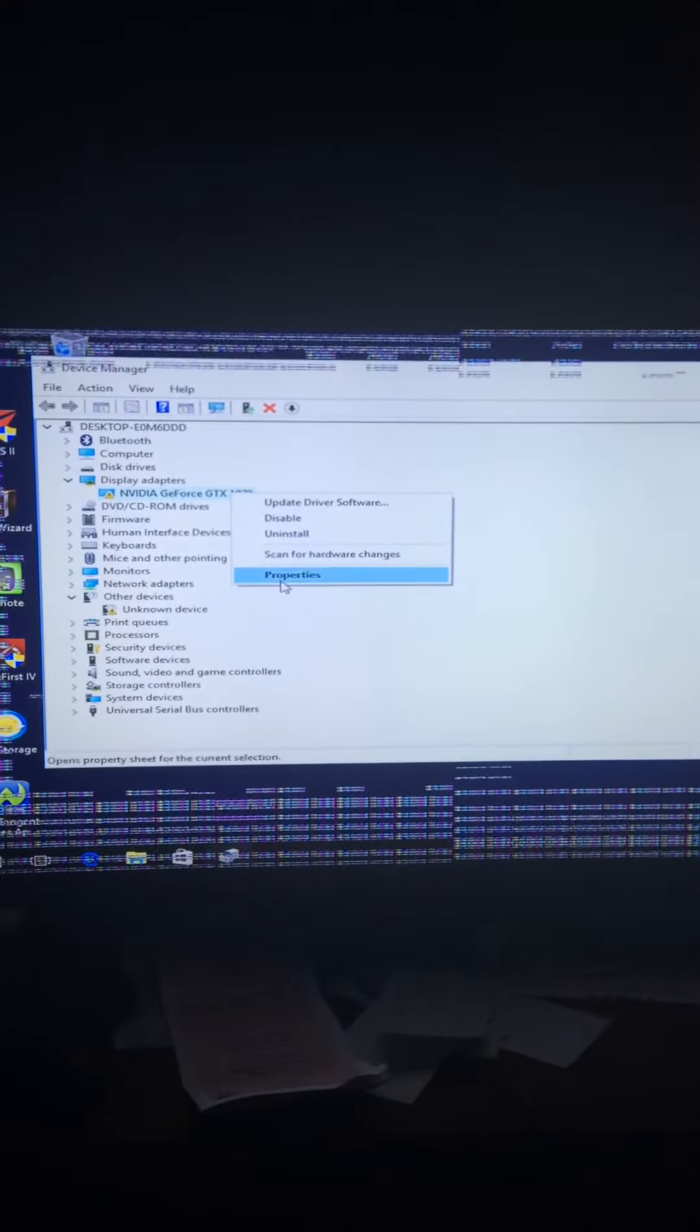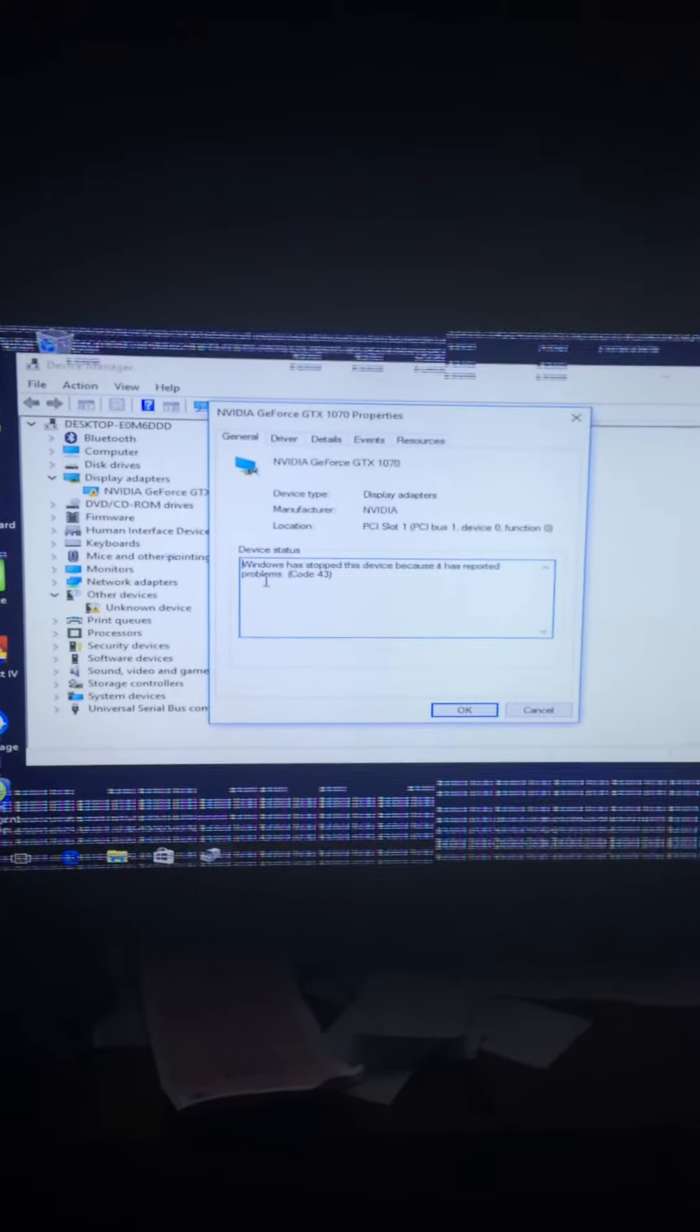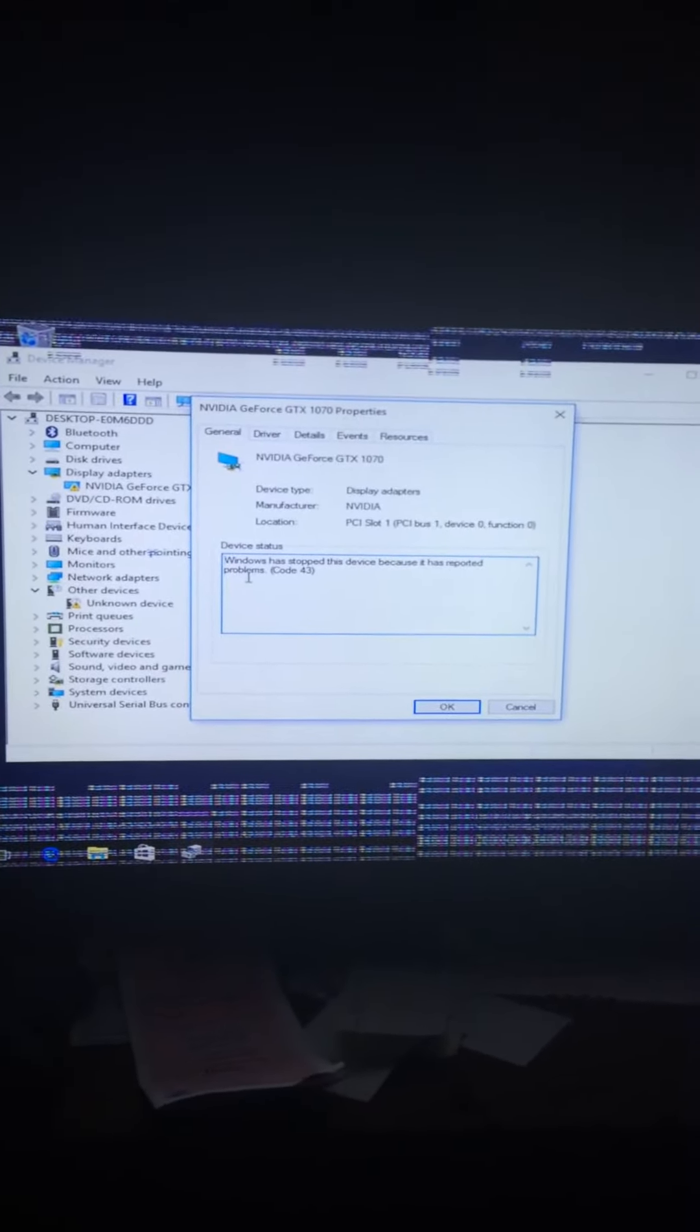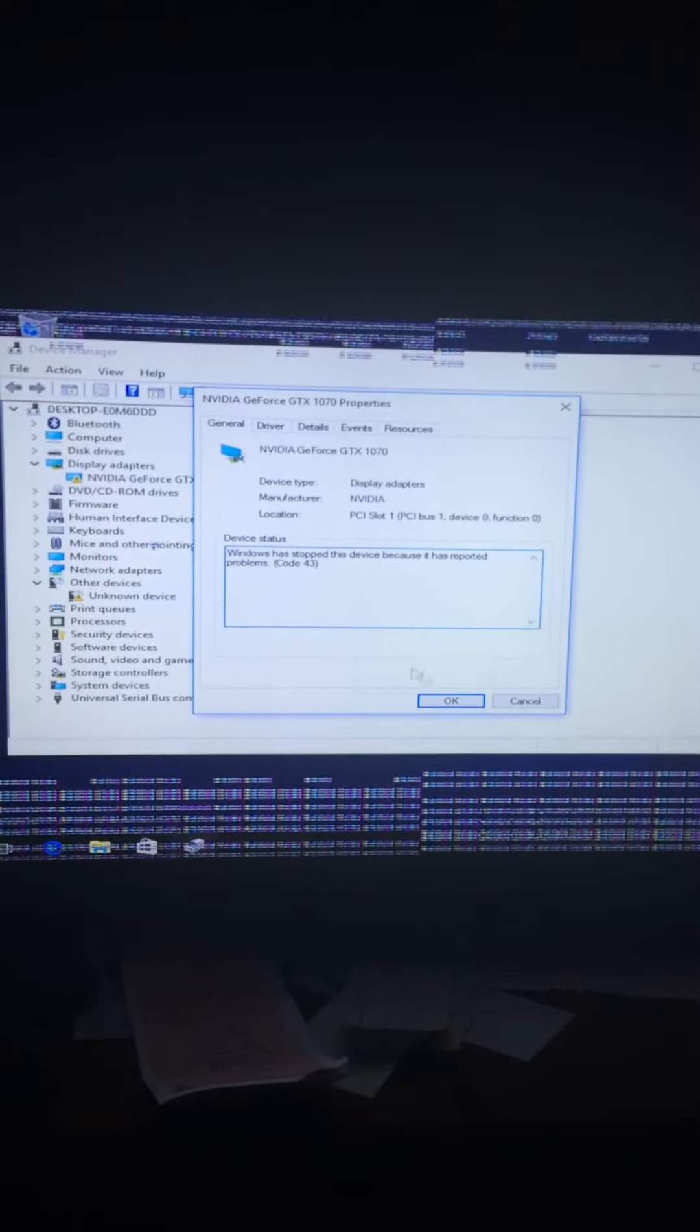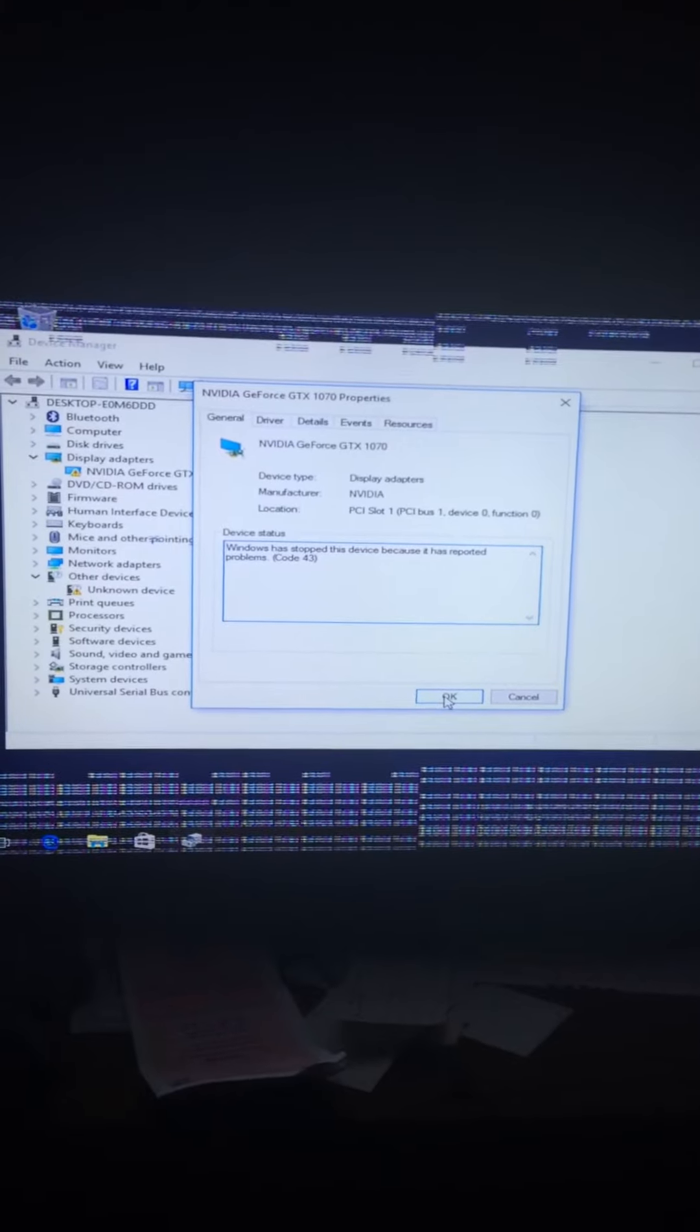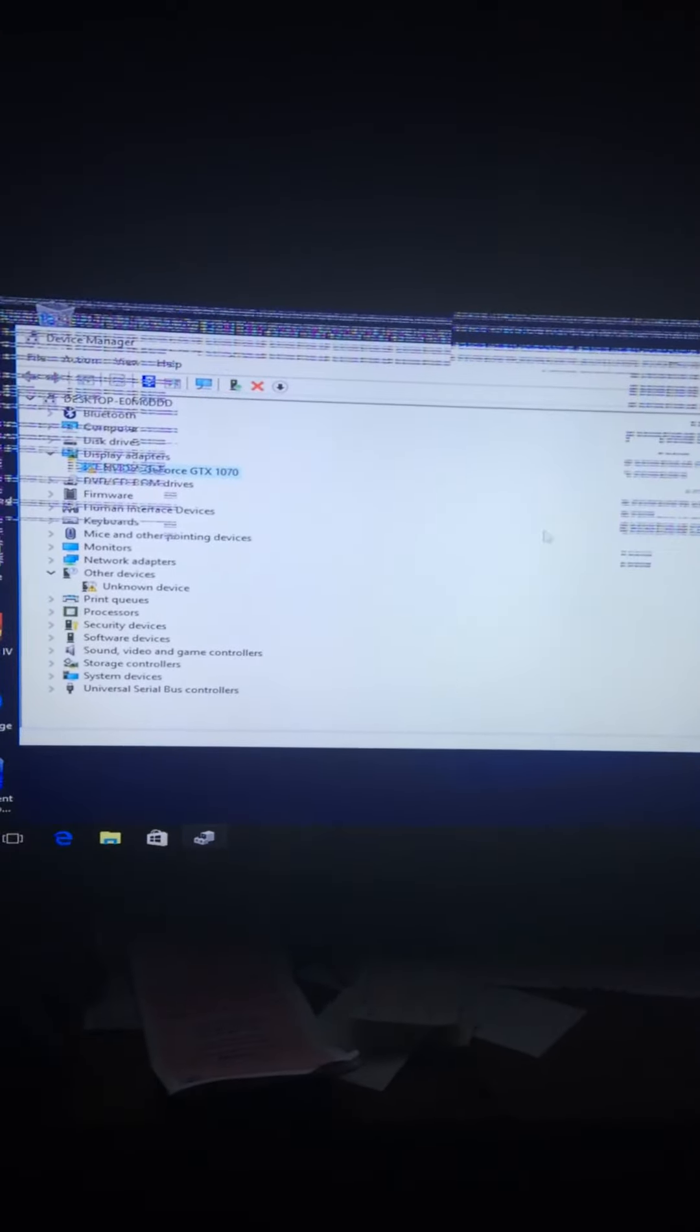Computer's only three weeks old, spent a lot of money on it, and I'm already having issues. Code 43, which could mean anything. I've tried tons of software things and nothing is working. I am really stumped.